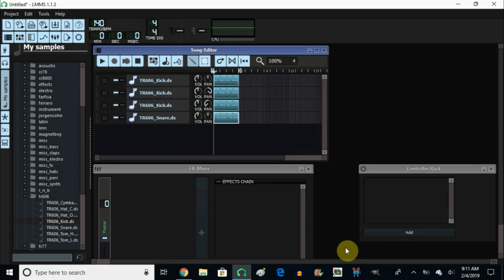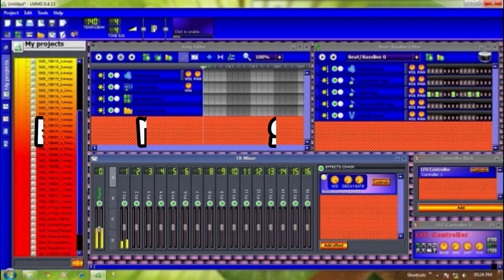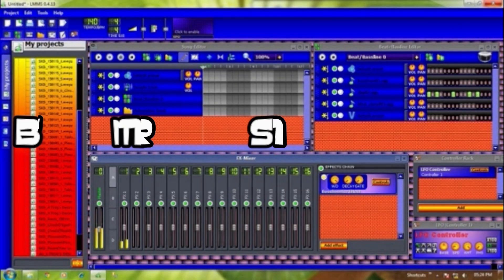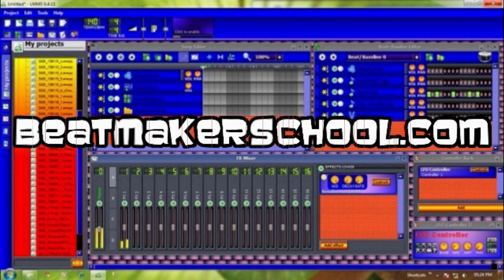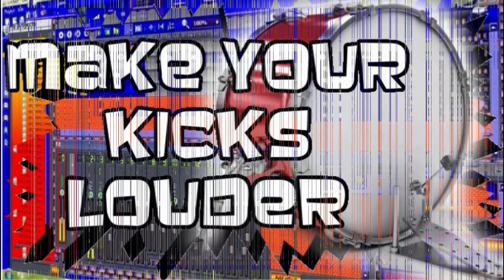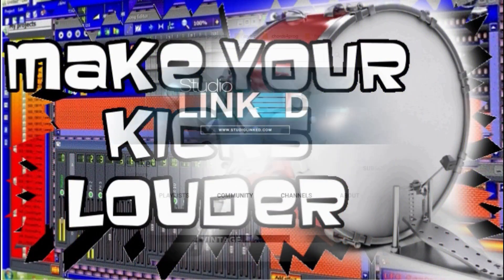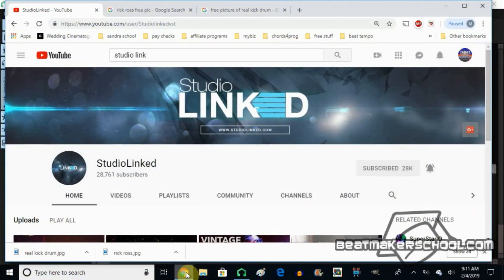Do you want your kicks to sound louder, to really come through the mix a lot punchier? This is something that you would like to learn. All right, and welcome back.